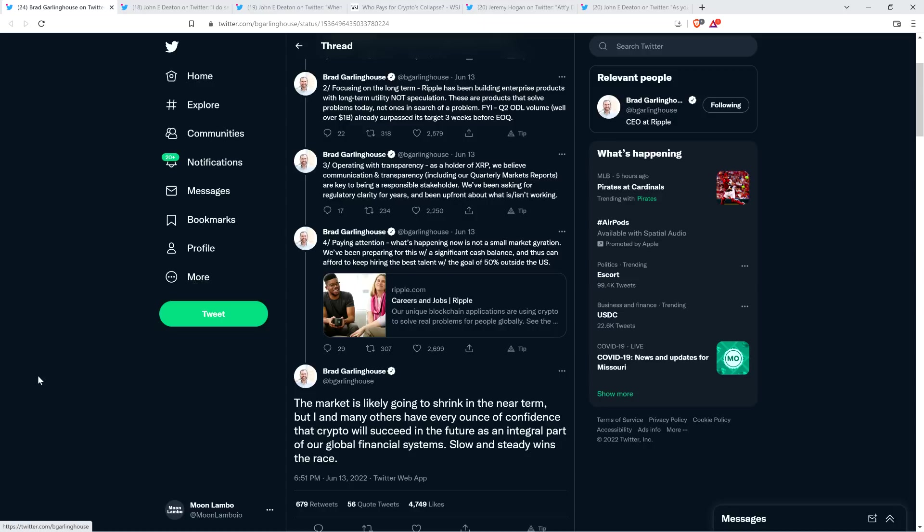And there are certain other firms that weren't necessarily quite as prepared. And that's unfortunate. There's been a lot of layoffs within the industry. But as Brad said in his first tweet, this too shall pass. And then he wrapped up by stating, 'The market is likely going to shrink in the near term, but I and many others have every ounce of confidence that crypto will succeed in the future as an integral part of our global financial systems. Slow and steady wins the race.' I thought that was a good thread, so I wanted to share it with you.